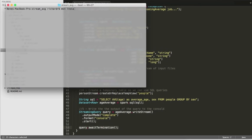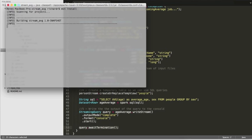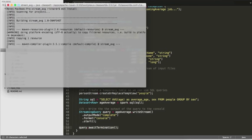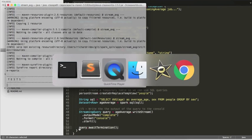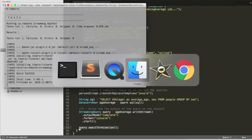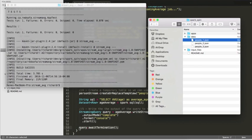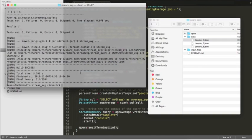Alright, so let's see this thing run. First thing we'll do is do a Maven install. And once the artifact is created, we'll be able to run it.